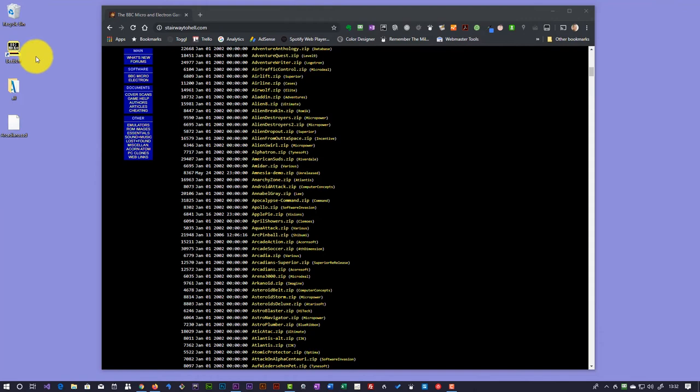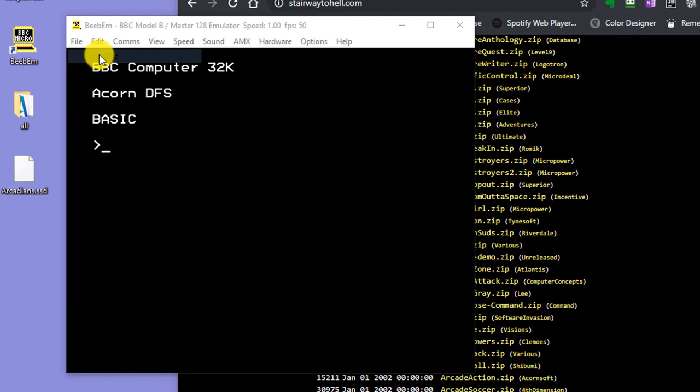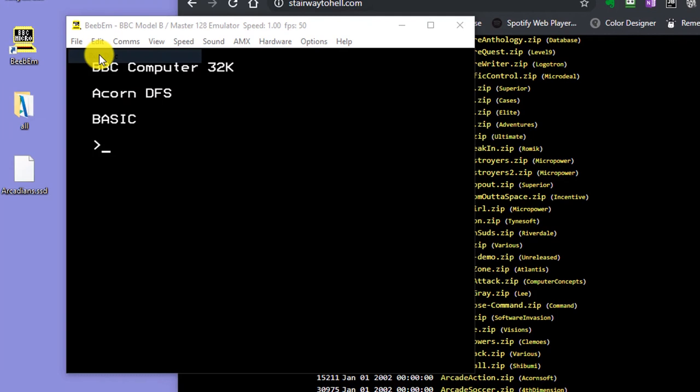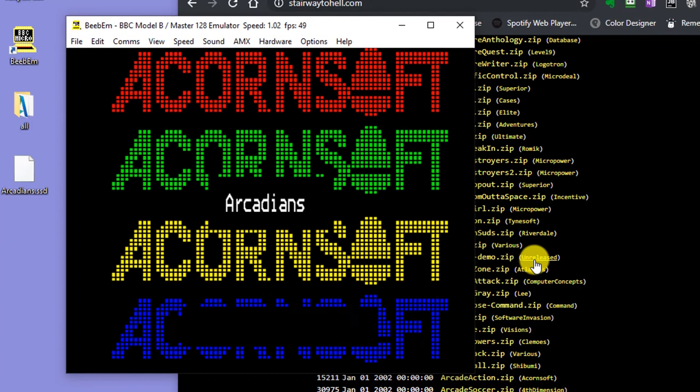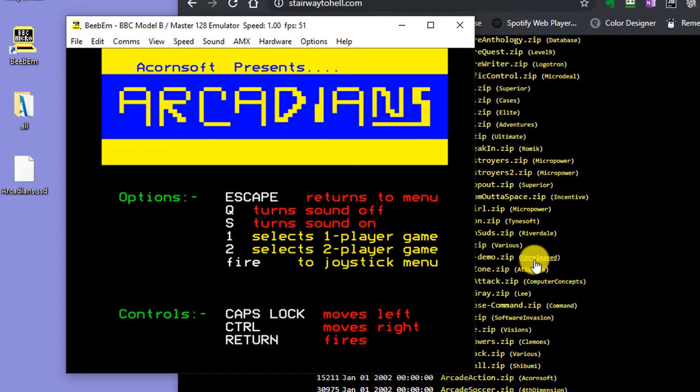I can now close this down. I can start up my BBM. And I can say file, run disk. And then from my desktop, I should be able to find my Arcadians disk. Run that.